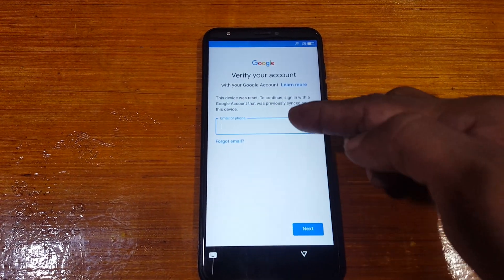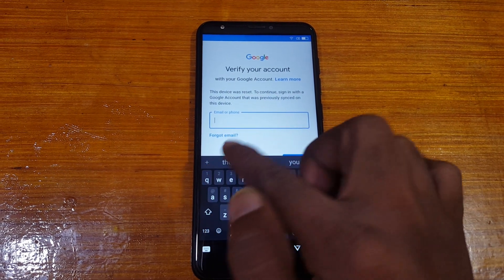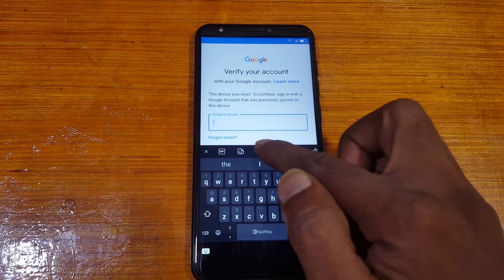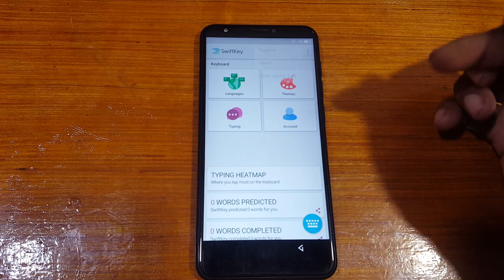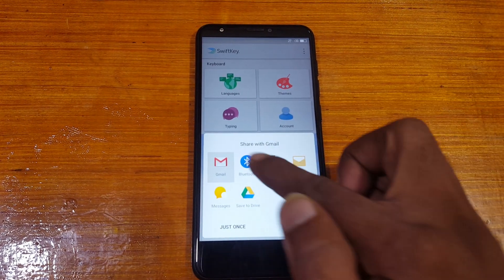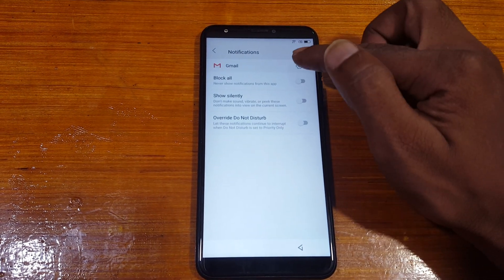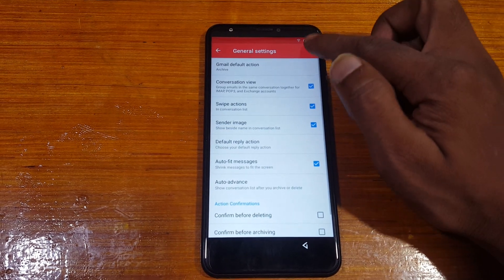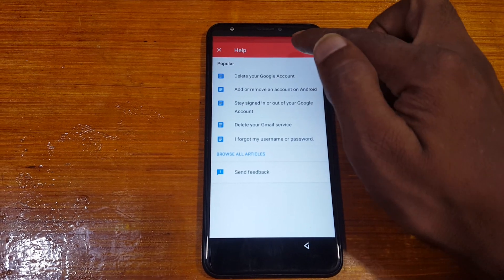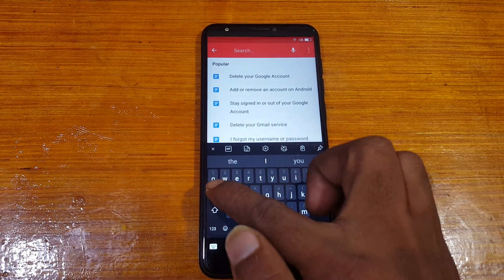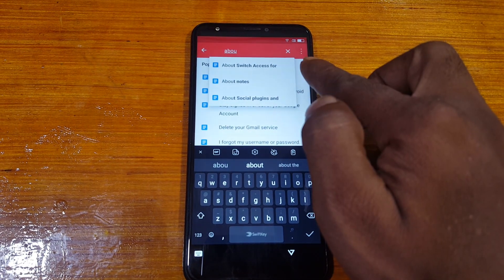Today I will show you how we can bypass it. Simply tap here and on the keyboard at the top you will see a plus symbol — just tap on it, then select Settings. In Settings, select Share, then Gmail. Hold on — now select Notification, then tap the three dots, then Help and Feedback.